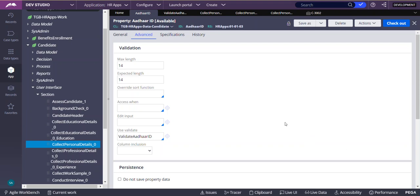Edit Validate Rule is used for client-side validation. If you want to use the same Edit Validate Rule for server-side validation, then you need to call this Edit Validate Rule in an Activity. That Activity should be called in a Post Processing Action, or you can call this Edit Validate Rule in a Validate Rule.